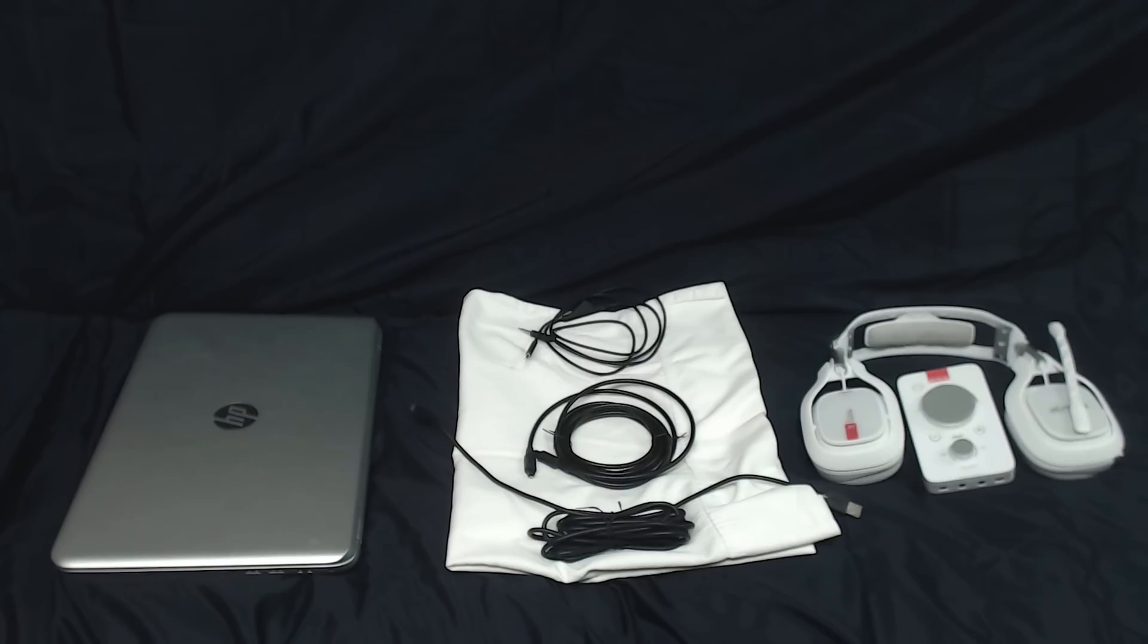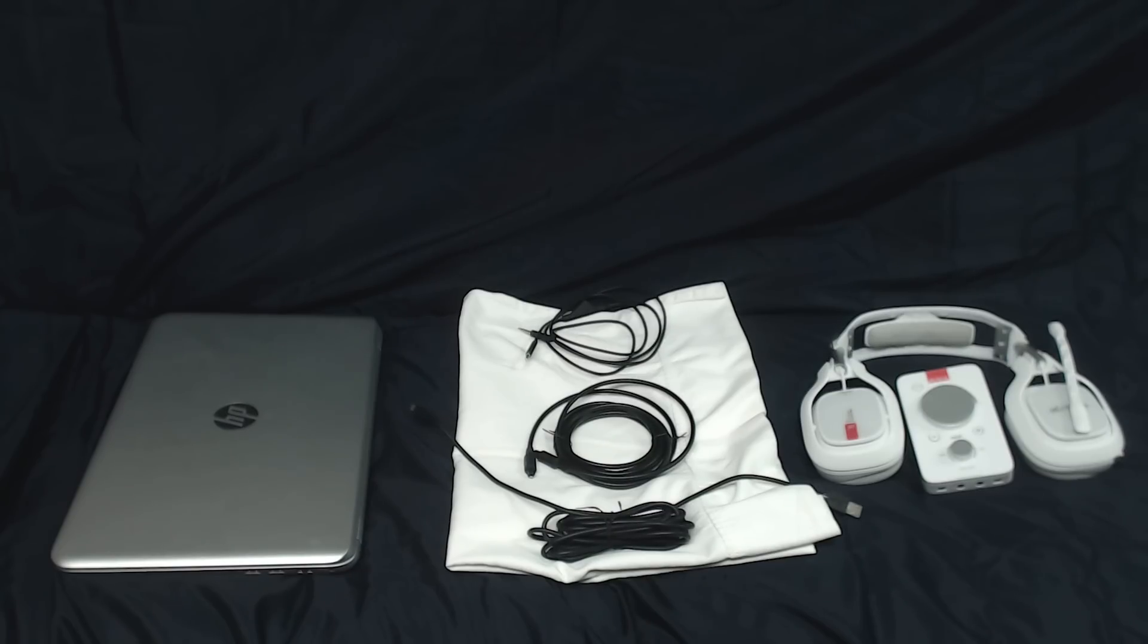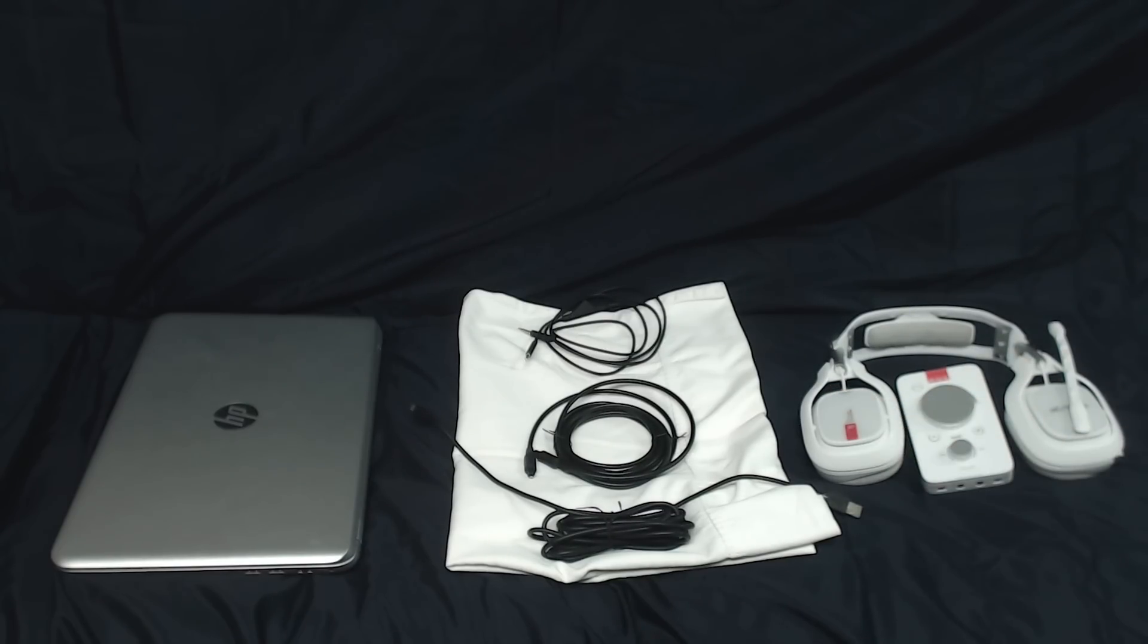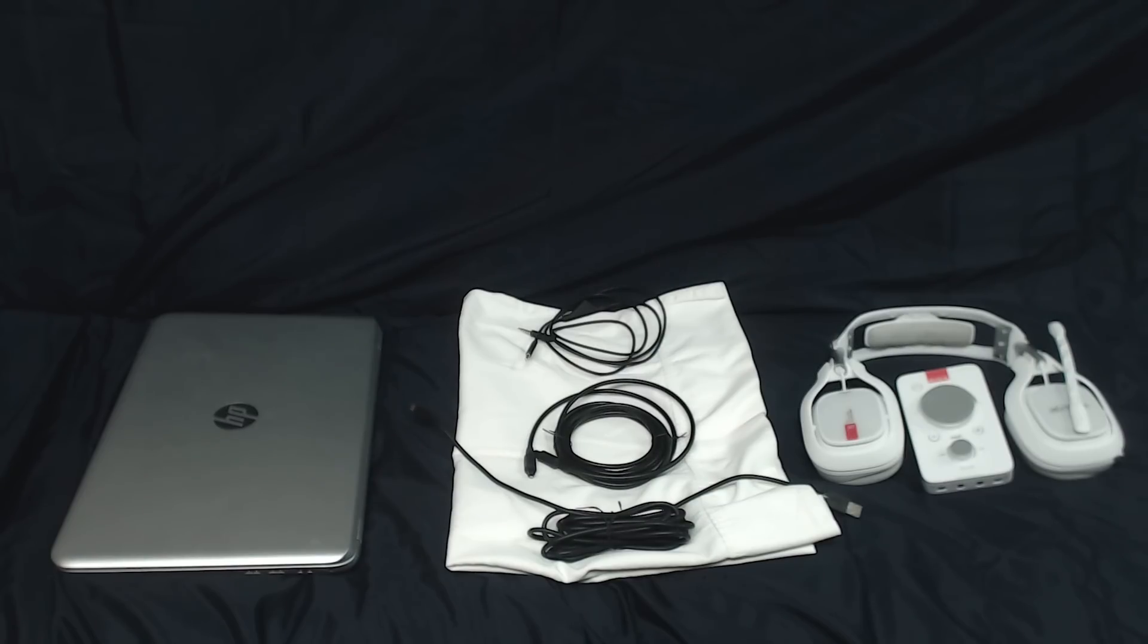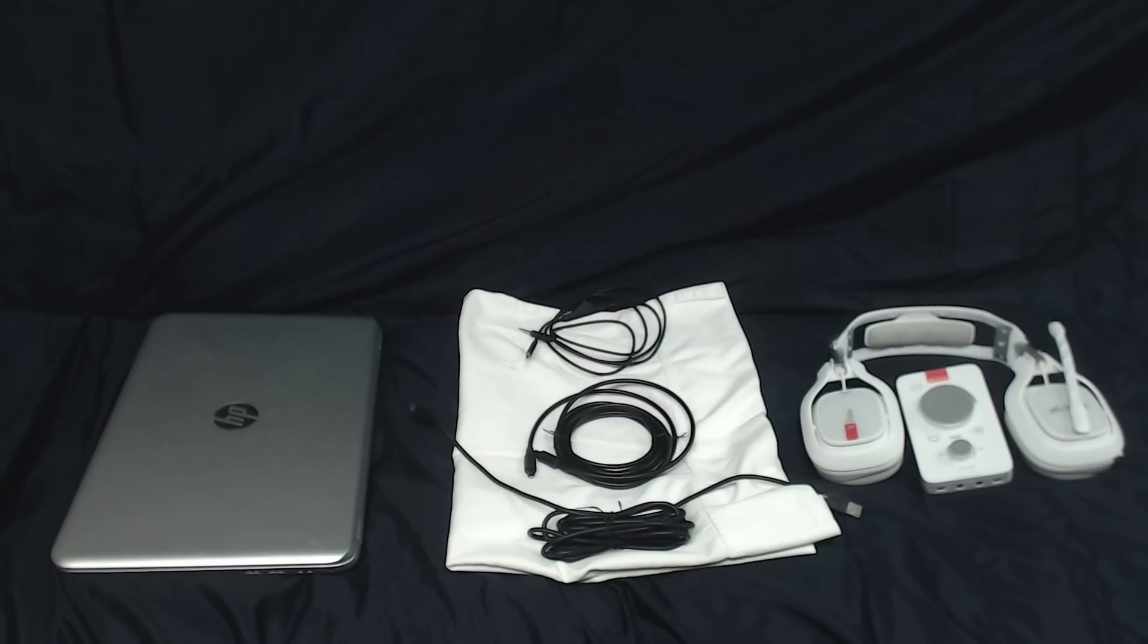I'm just going to show you how to hook everything up if you actually have the Astro A40 Mixamp Pro TR. Because I figure if all you have is just this, then you should be able to figure out how to plug it into your computer. I'm going to assume that you have the Astro A40 TR headset and the Mixamp Pro TR, and now I'm going to show you how to set everything up.